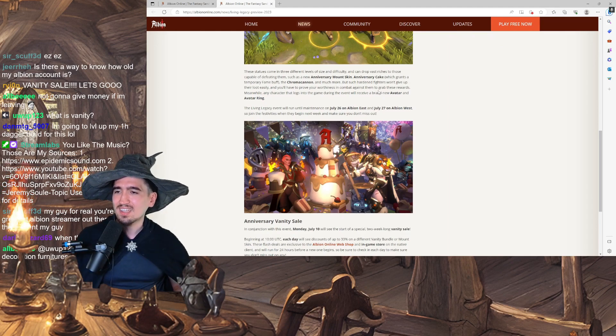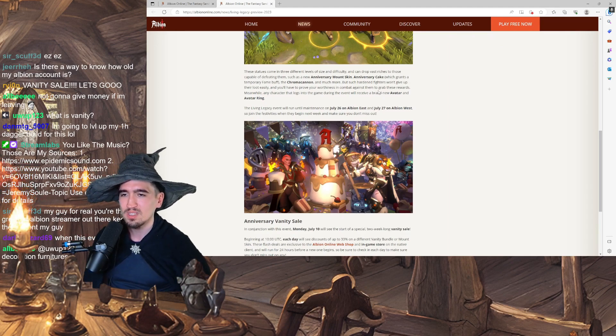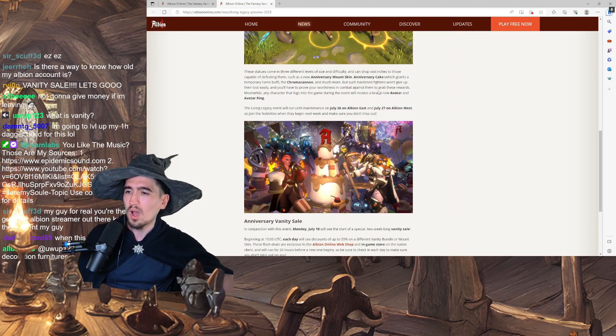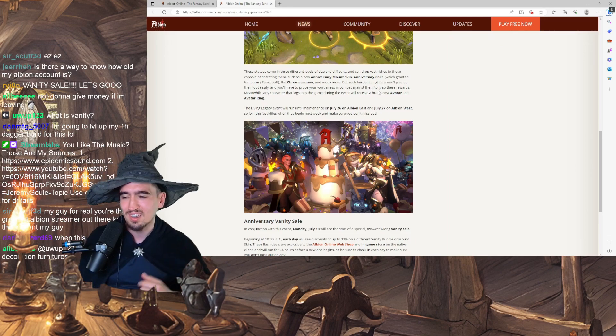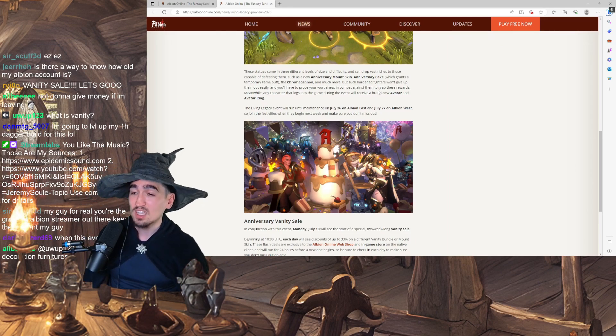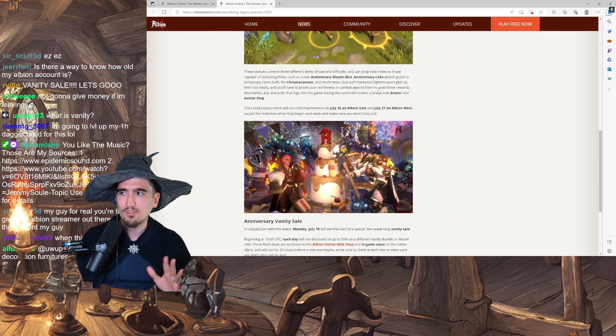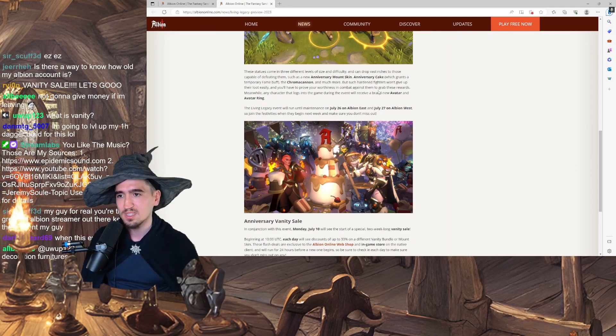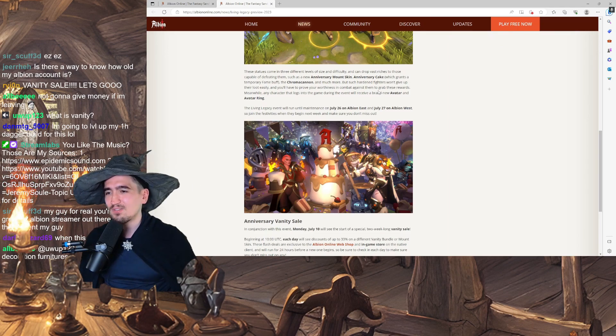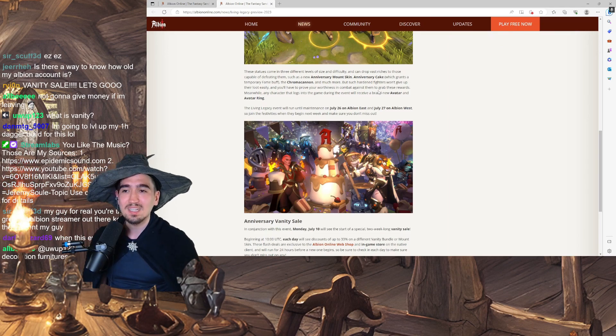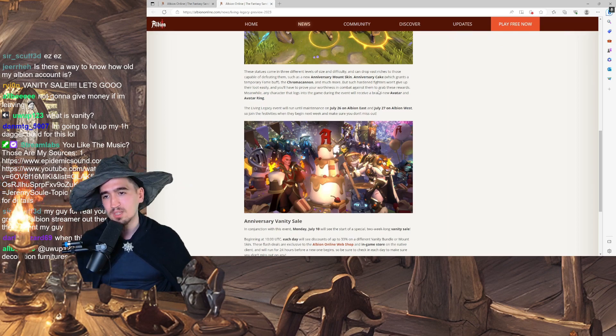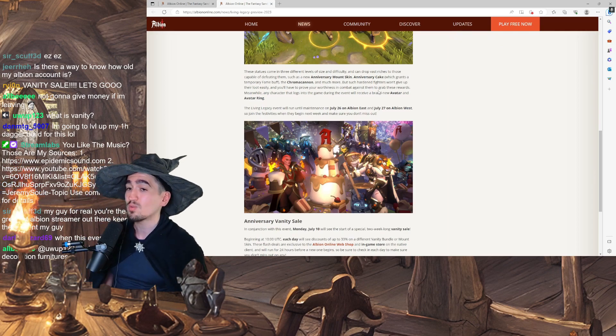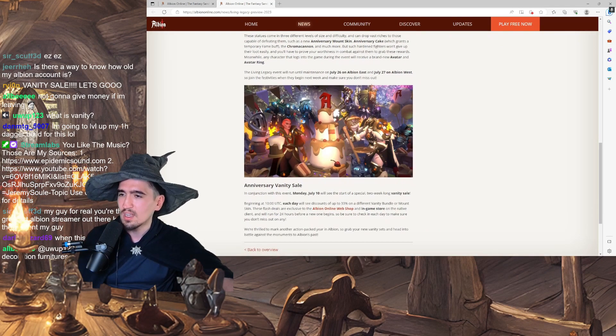Meanwhile, any character that logs into the game during the event will receive a brand new avatar and avatar ring. This is badass. One of my favorite rings is actually the 5th year Anniversary ring, which is great. The Living Legacy event will run until maintenance on July 26th on Albion East and July 27th on Albion West.